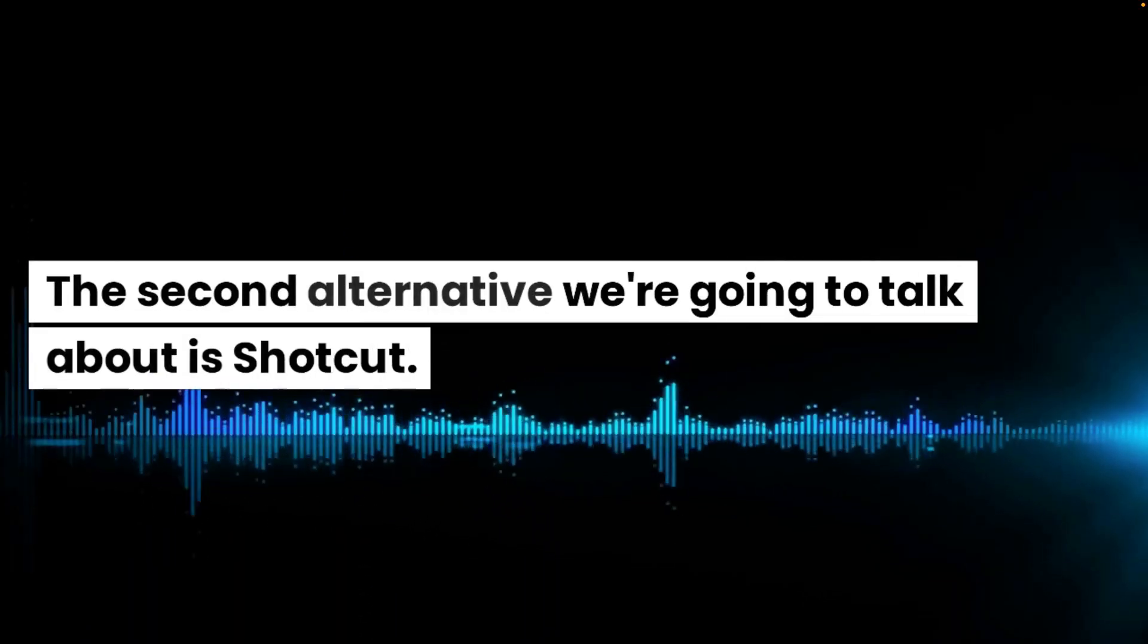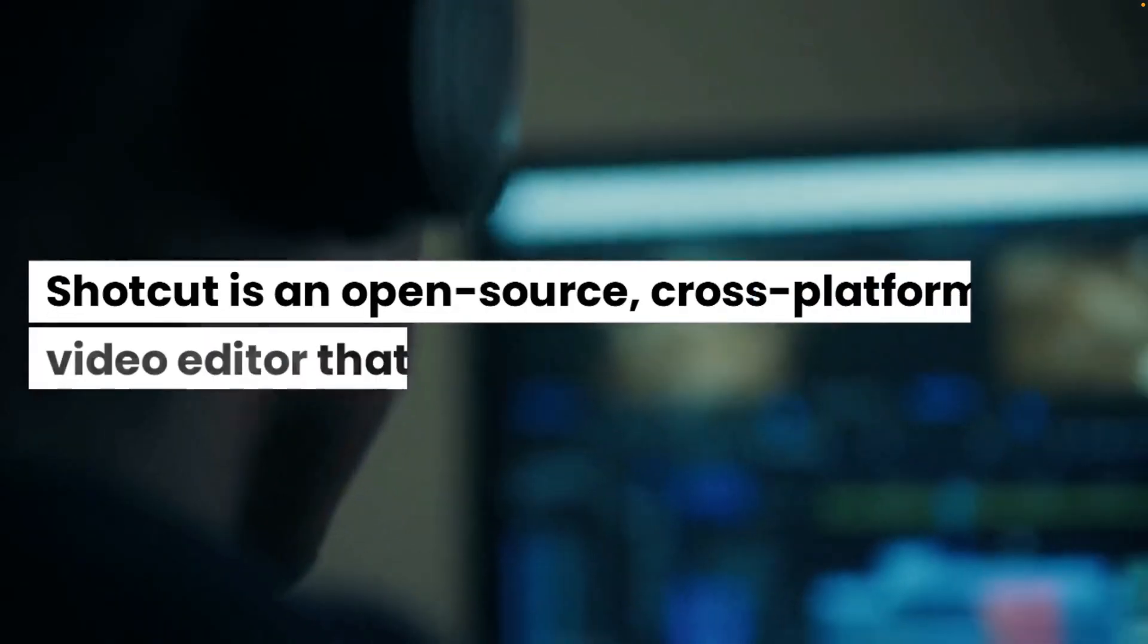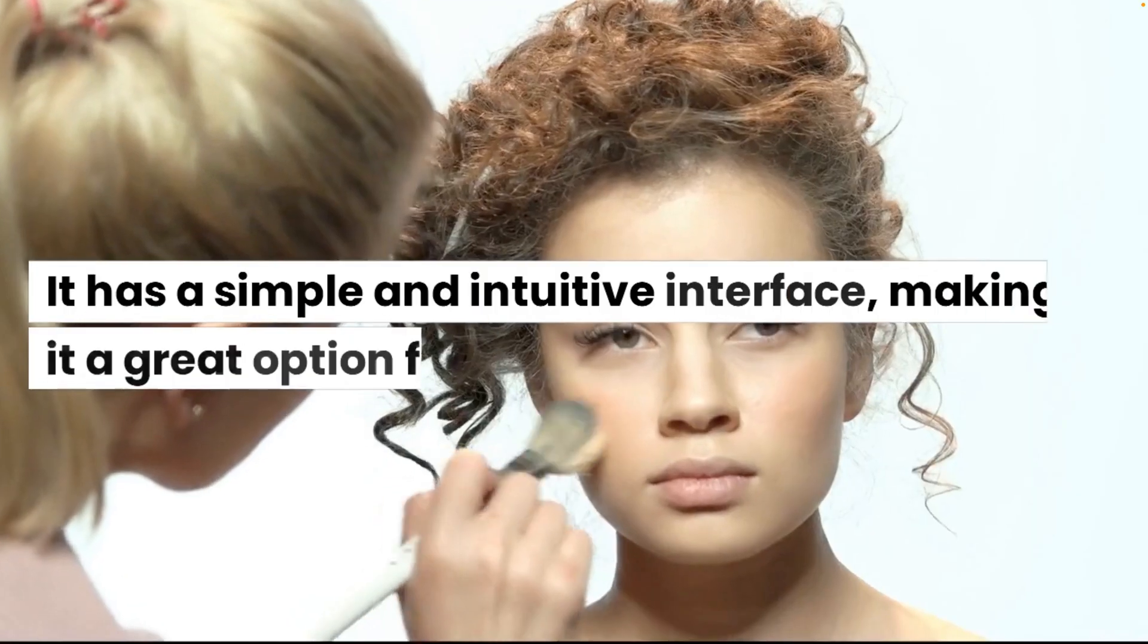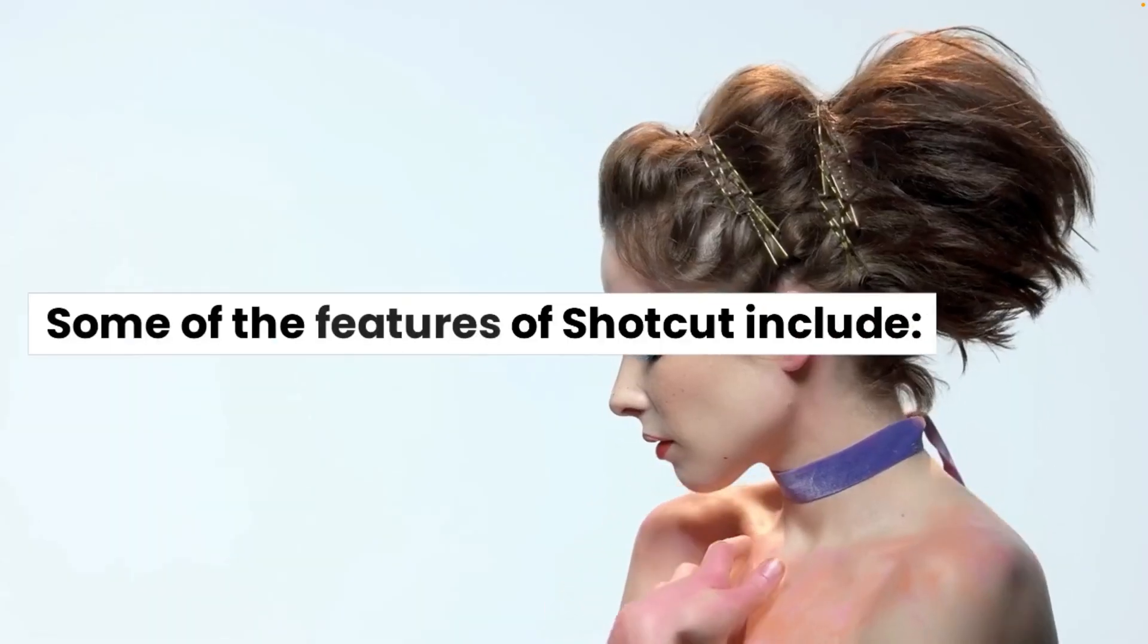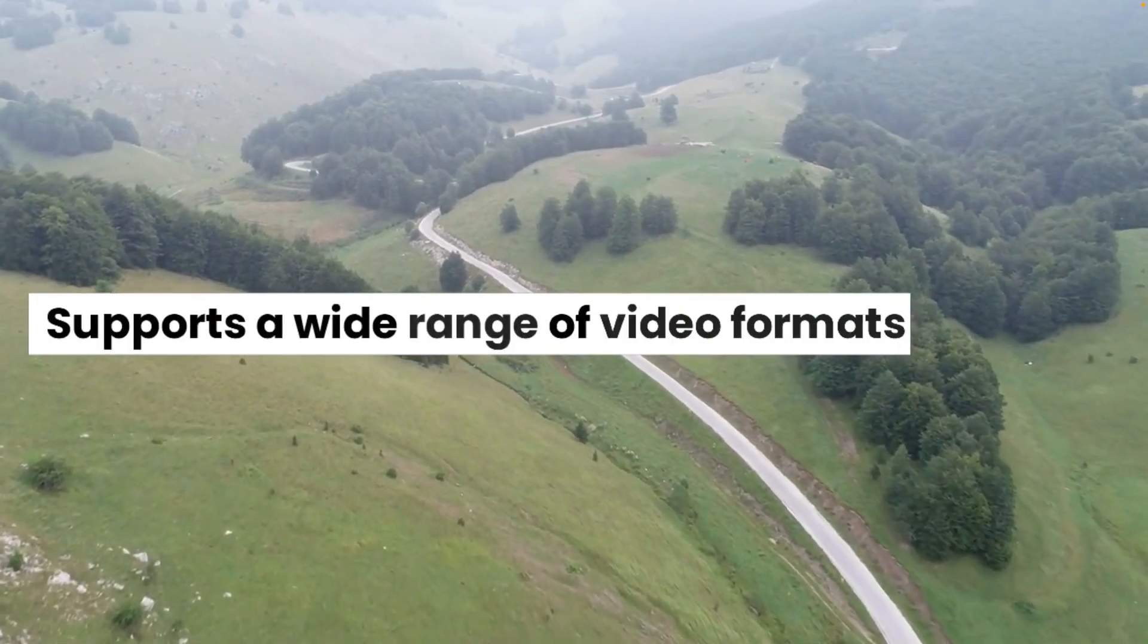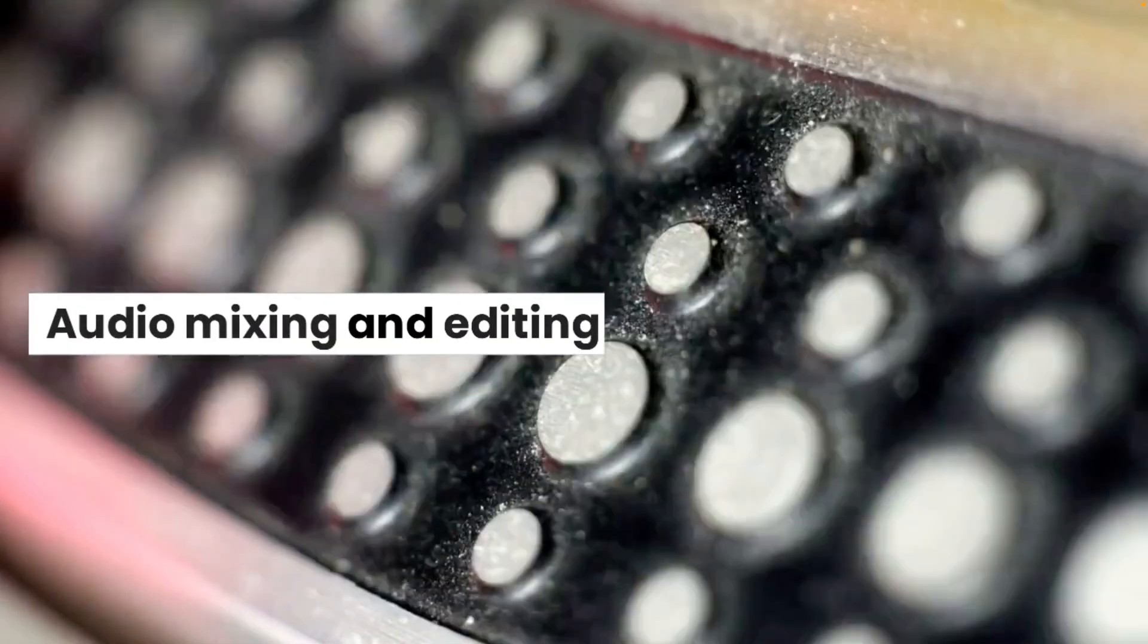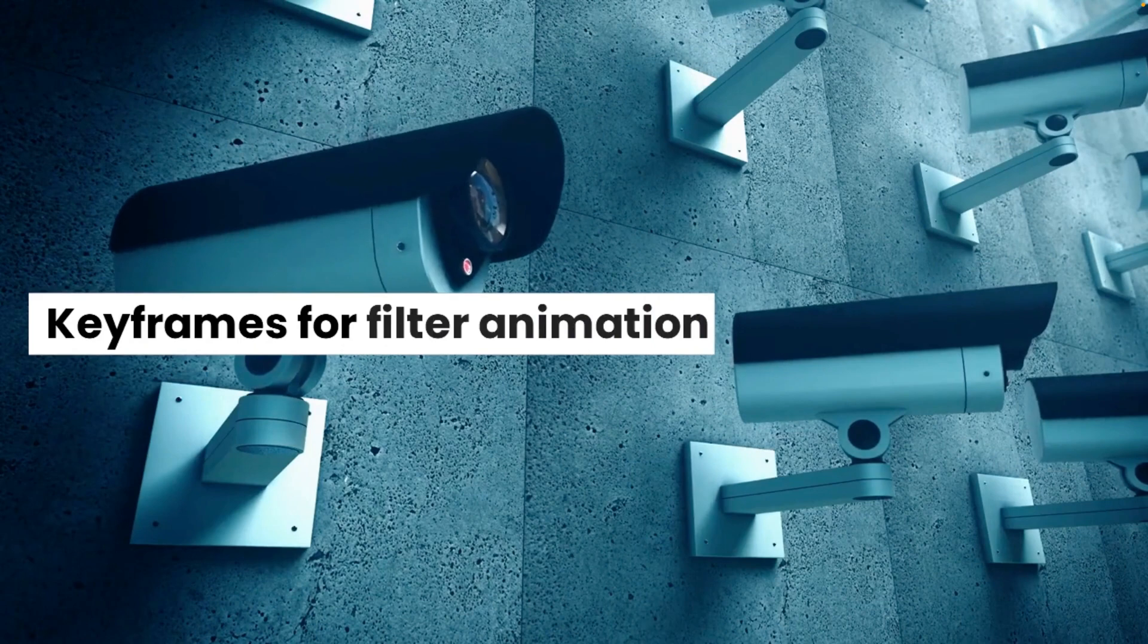The second alternative we're going to talk about is Shotcut. Shotcut is an open source, cross-platform video editor that is free to use. It has a simple and intuitive interface, making it a great option for beginners. Some of the features of Shotcut include supports a wide range of video formats, no import required, native timeline editing, audio mixing and editing, video effects and filters, keyframes for filter animation.